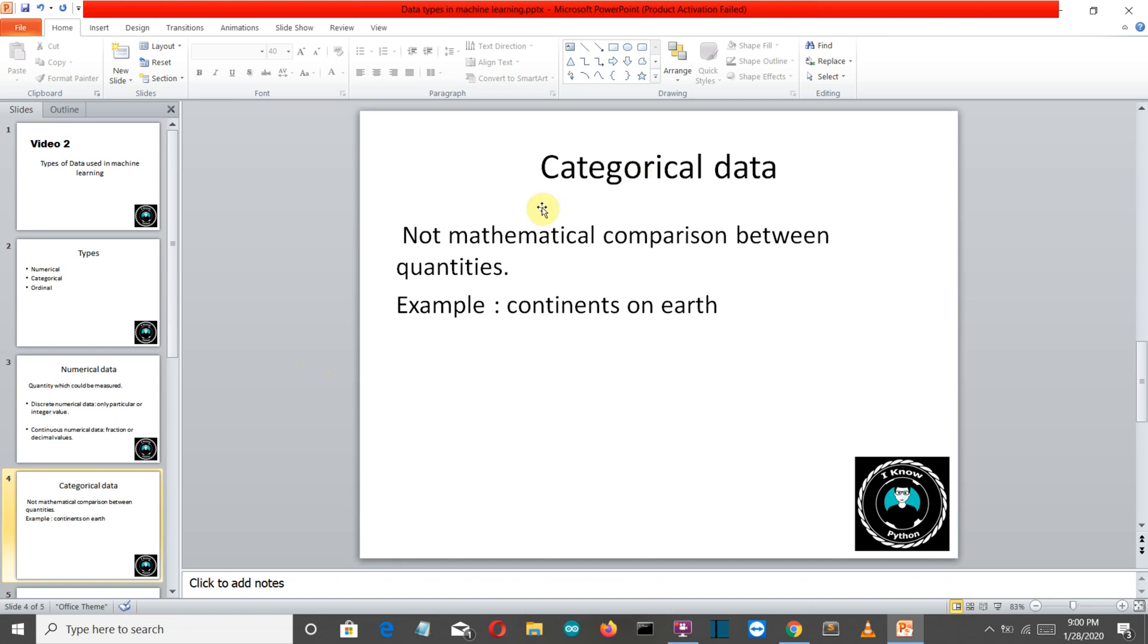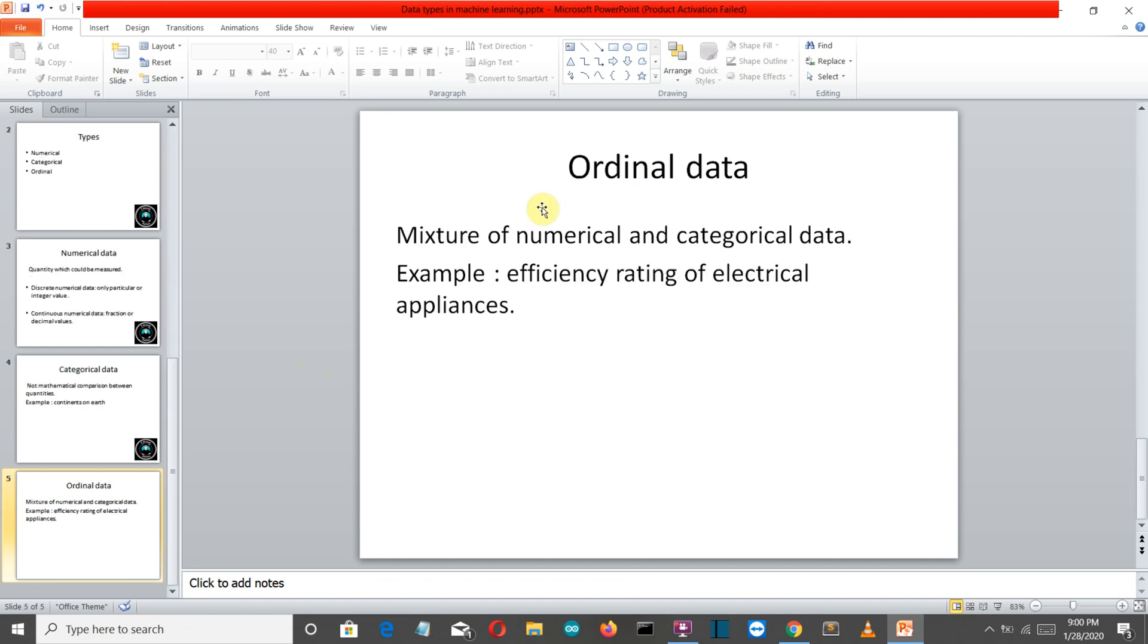So let's move on to our third data type, ordinal data type, which is somewhat the mixture of categorical and numerical data. Now the best real life example is the star rating on your electrical appliances. Here the electrical appliances are categorized on the basis of star rating like one, two, three and four, but these star ratings have some numerical relation like four is greater than one.